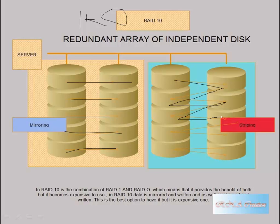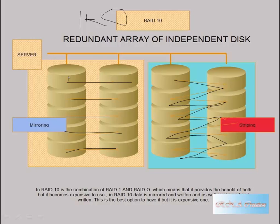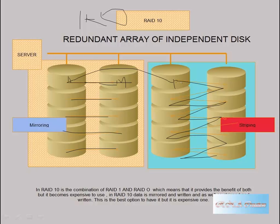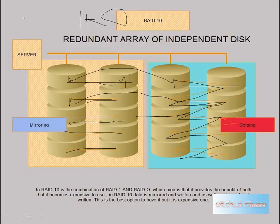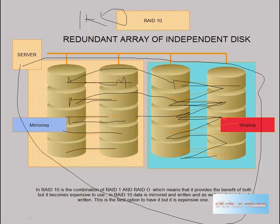As you can see, it is getting written faster and faster, and it will go on writing. So this data here is getting mirrored here. This is a mirror copy, and the same data is getting here and then it is getting striped. And the same data is getting striped from here to here, and the data that is getting here is getting mirrored here. Then this data is getting here and getting striped to the two disks, and the data here is getting mirrored here. It is going to this thing and getting striped to two disks, and so on. This option provides the best option you can have. The only problem is this is very expensive.